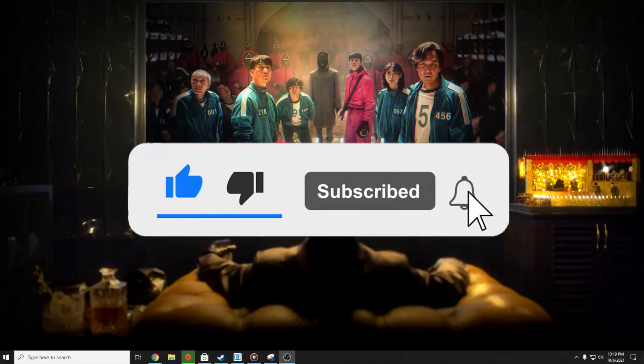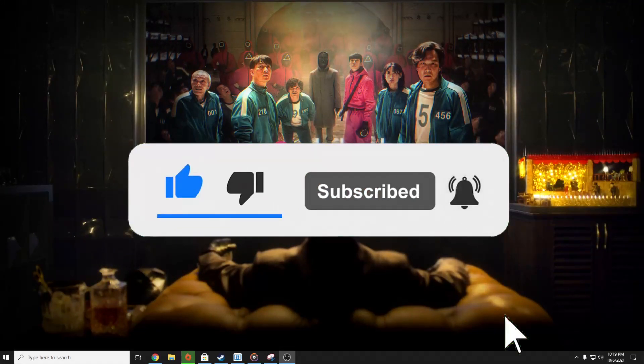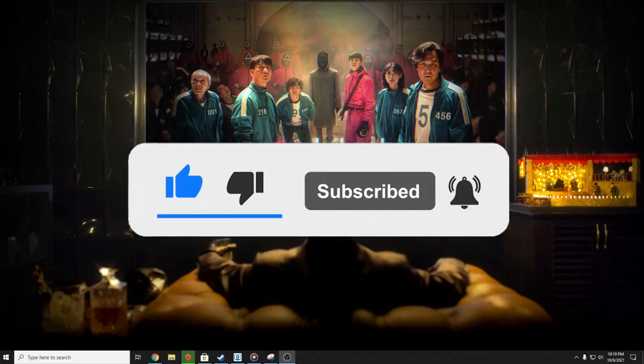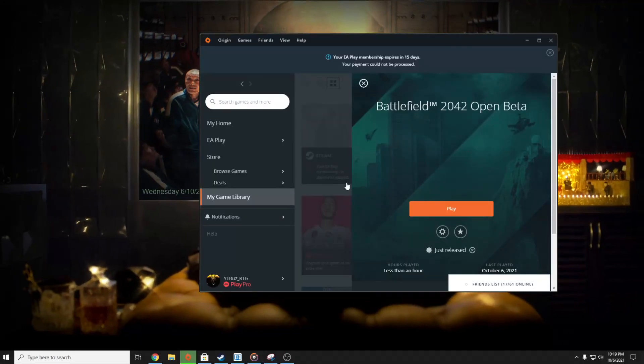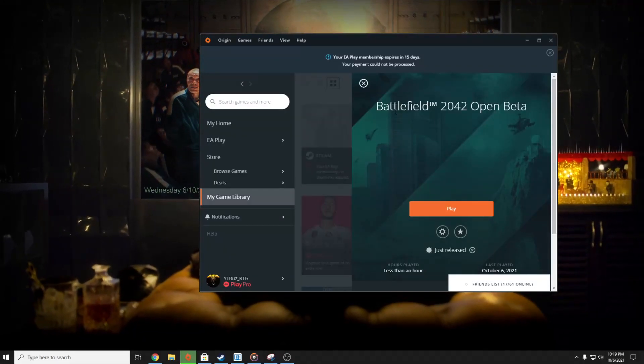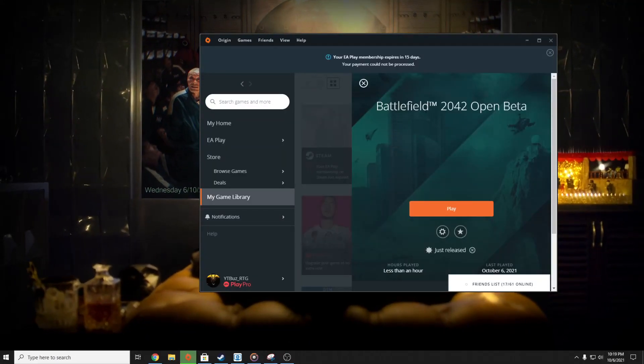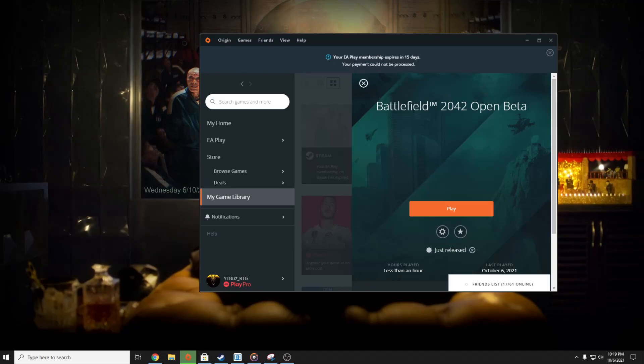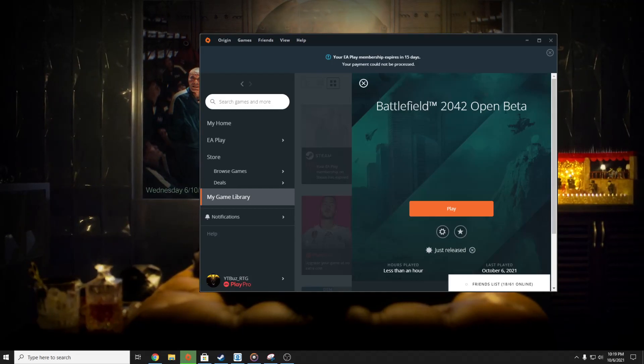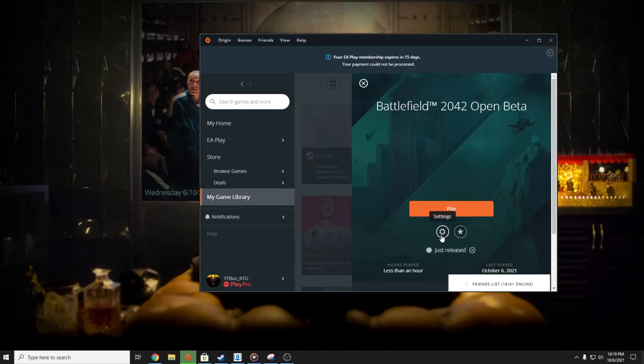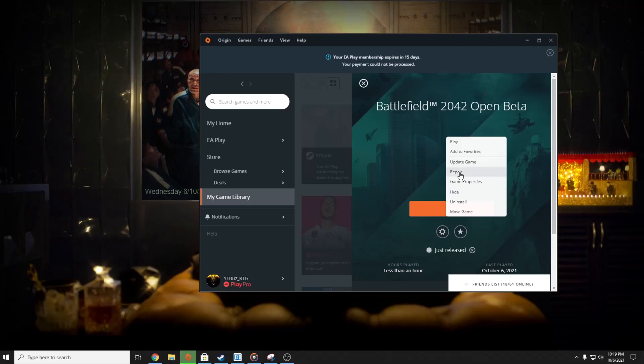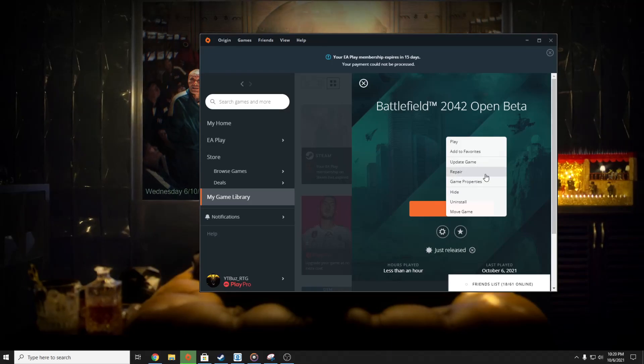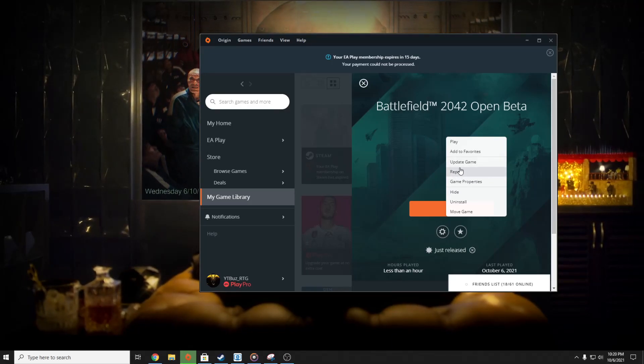So don't forget to subscribe. First, you have to open your game library. As you can see here, Battlefield 2042 Open Beta, click on Settings and press Repair. This is going to repair the corrupted game files that might solve your issue. Second thing you can try is open up a browser and put this link that you're going to find in the description.